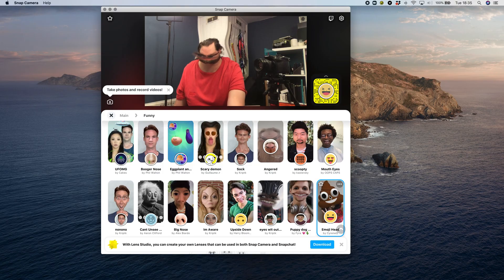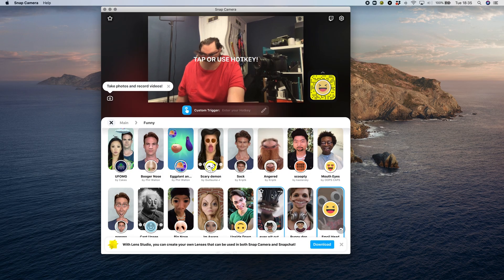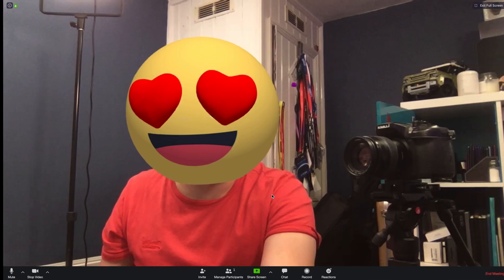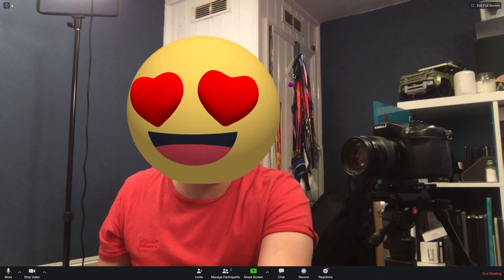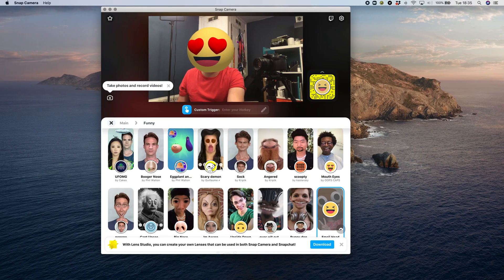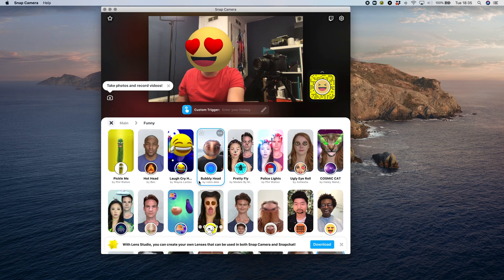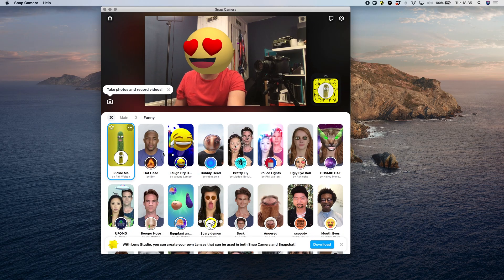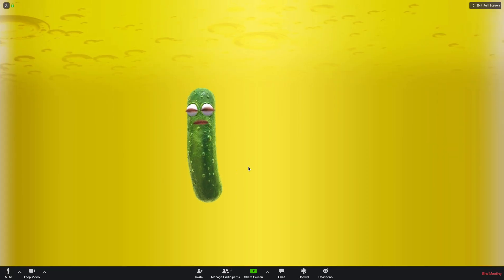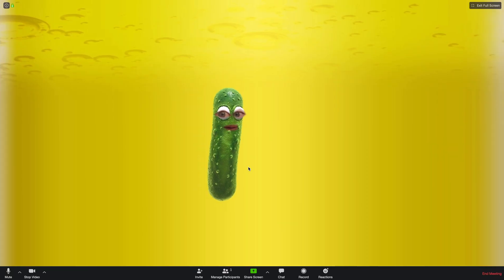So from now on as long as this is selected it'll use your currently selected filter from Snap Camera or the last one you had active. Just make sure you change it back to your regular camera option if you're in a job interview because nobody wants to have the embarrassment of suffering an interview as Bane or something even more embarrassing.